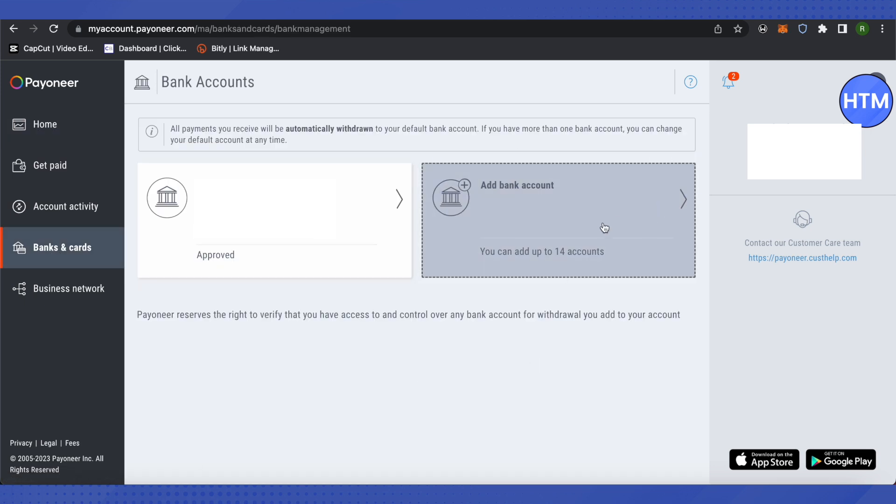First, you need to fulfill the requirement of receiving at least $100 into your Payoneer account. Since my account is absolutely brand new, I don't have the option of adding a card. But for you, when you receive $100 into your account, you will be able to see an option to add a Payoneer card.